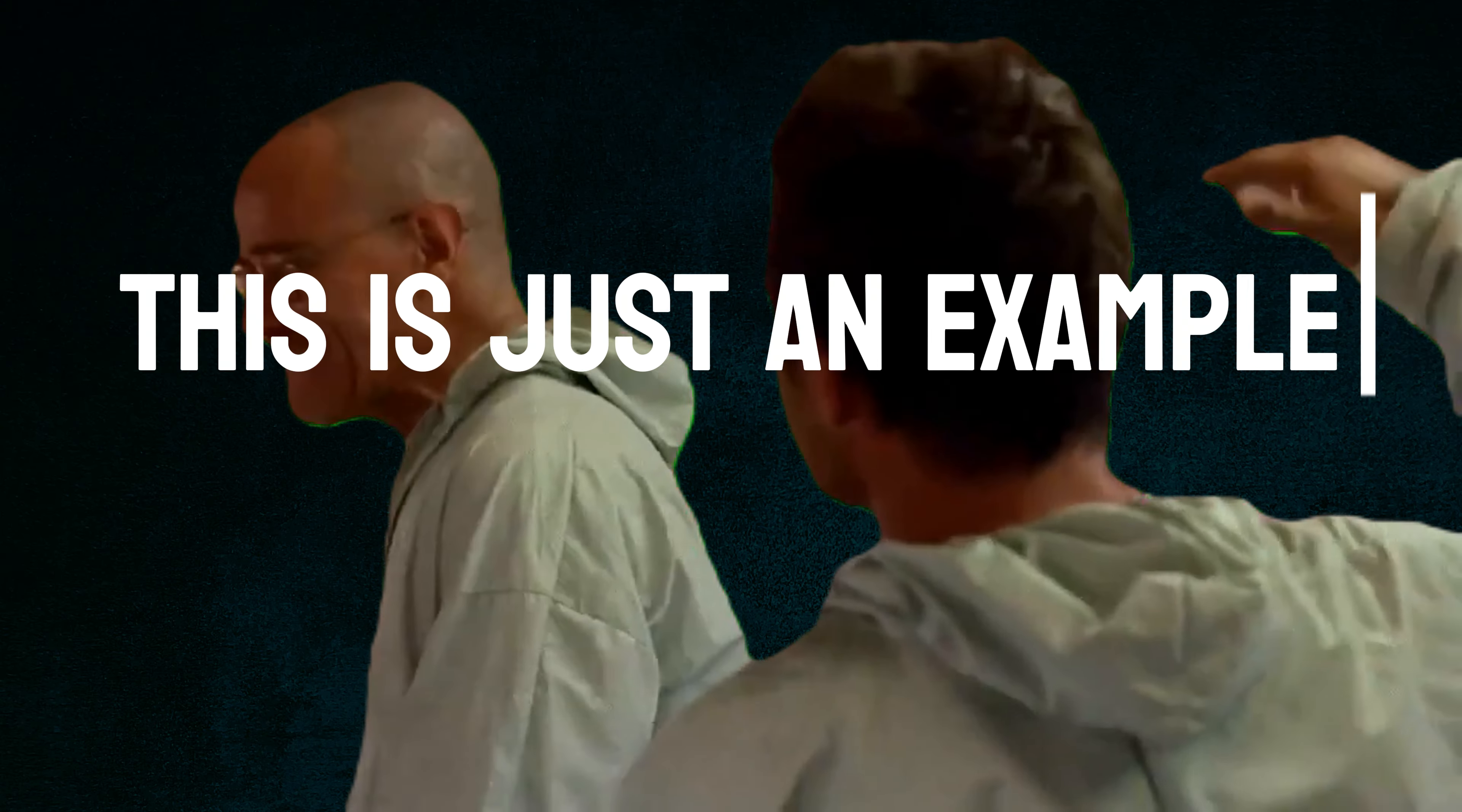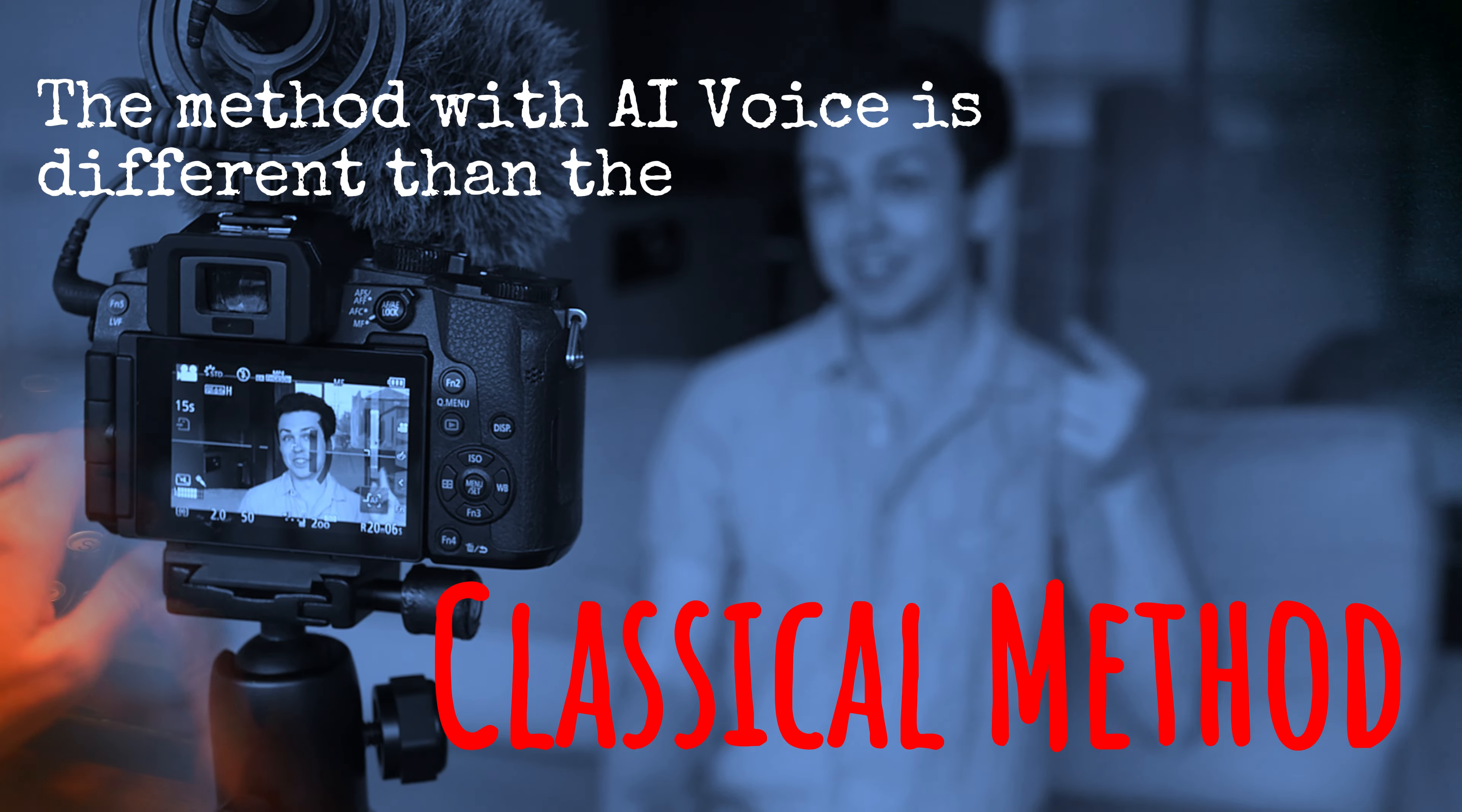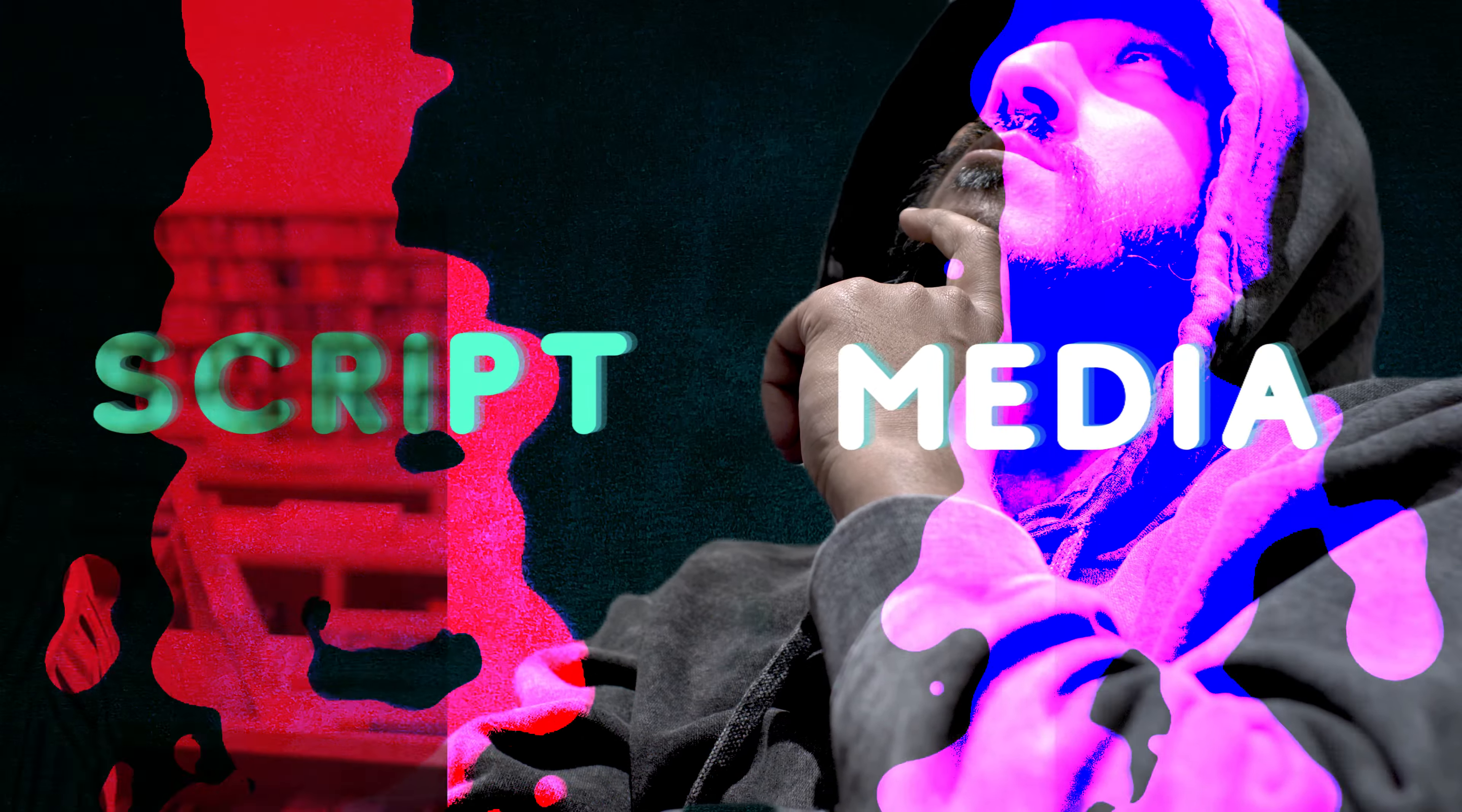Okay, this is just an example, but you get the point. But I also know most of you want to create scripts and sync them with your content. And here is how to do it. Let's start with the obvious stuff. The method for writing with AI voice is totally different than the classical method. With an AI voice, you need to first imagine your script and your media along each other, and you need to have a lot of anticipation.